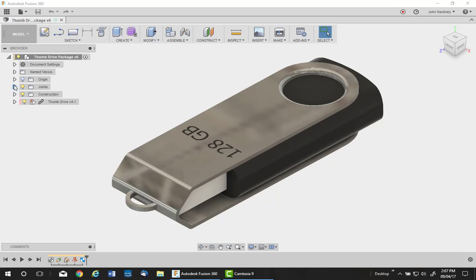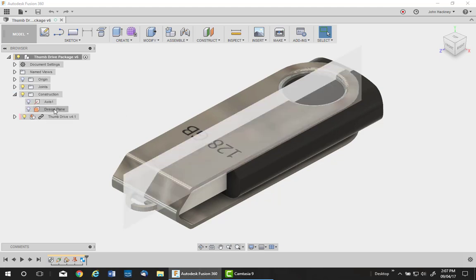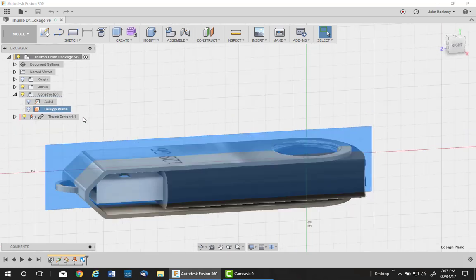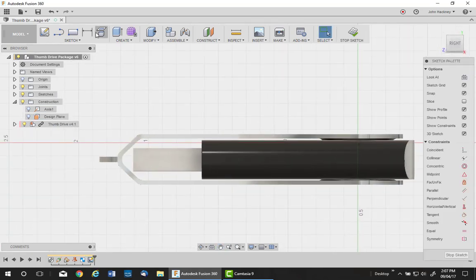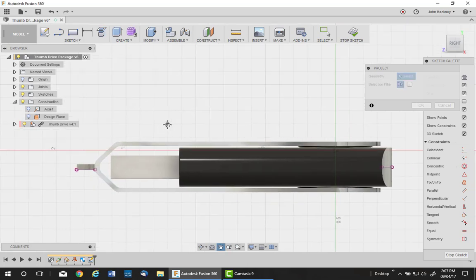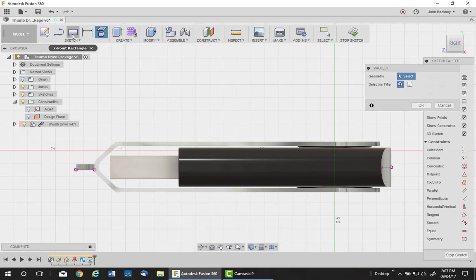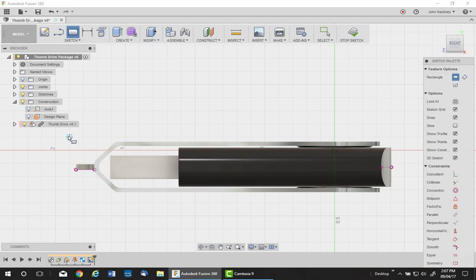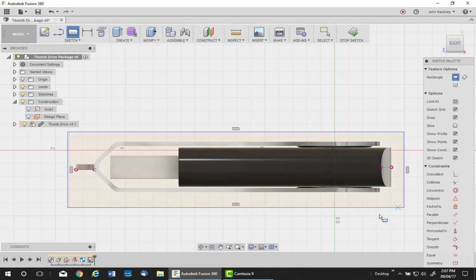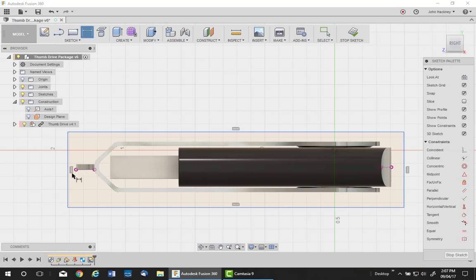We'll start out with a simple sketch on a plane which I've created down the center of the part. I'm going to project two edges to give me something to measure to. Draw a two-point rectangle around the part and add some locating dimensions.